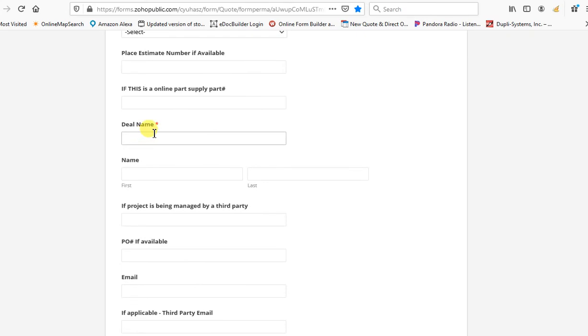That's really important so we all know what to call it. Otherwise, sometimes I'll call it something different than what you call it and we can chase our tails trying to find things.